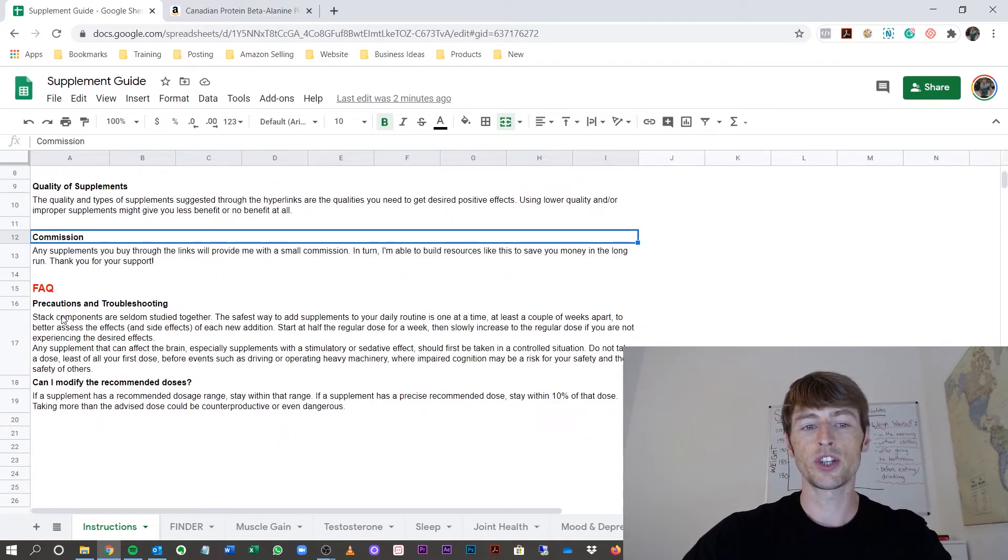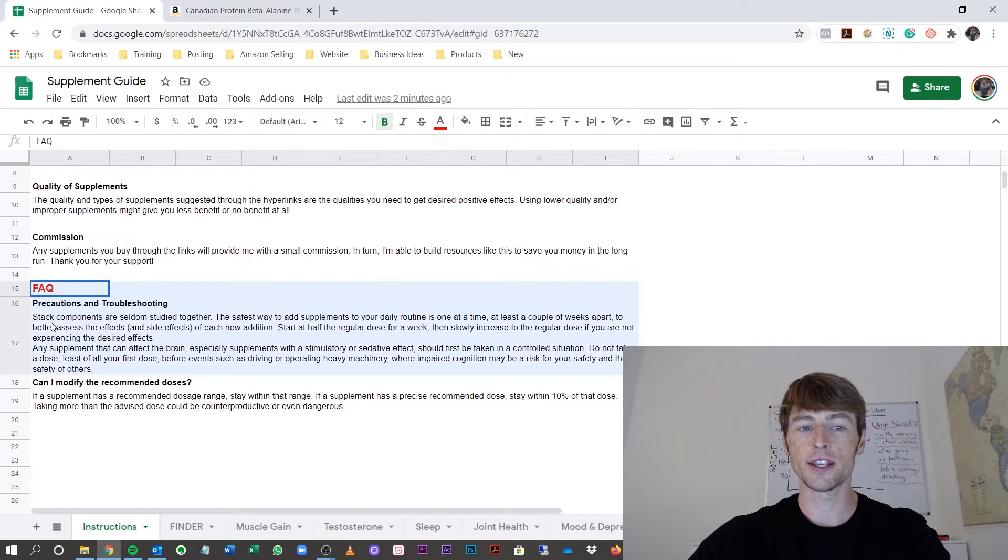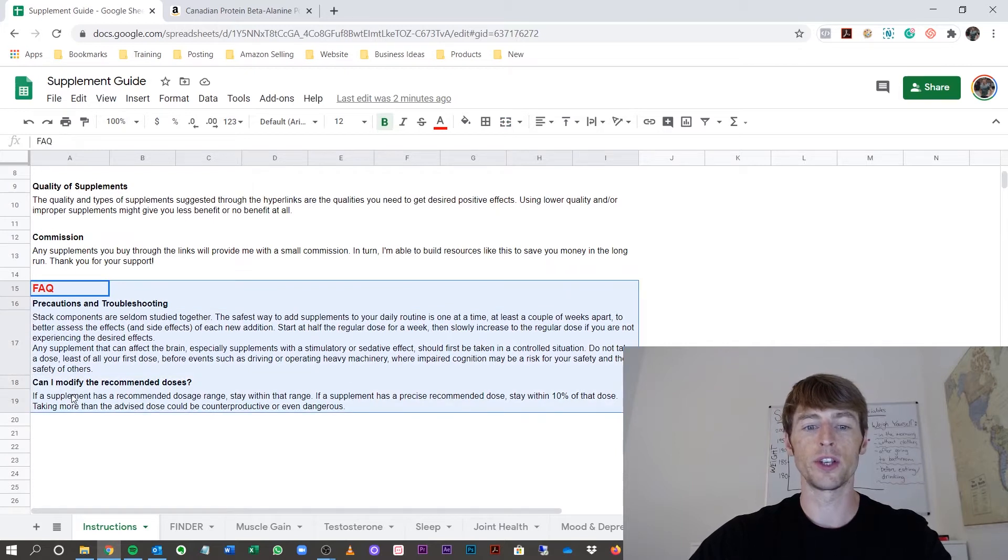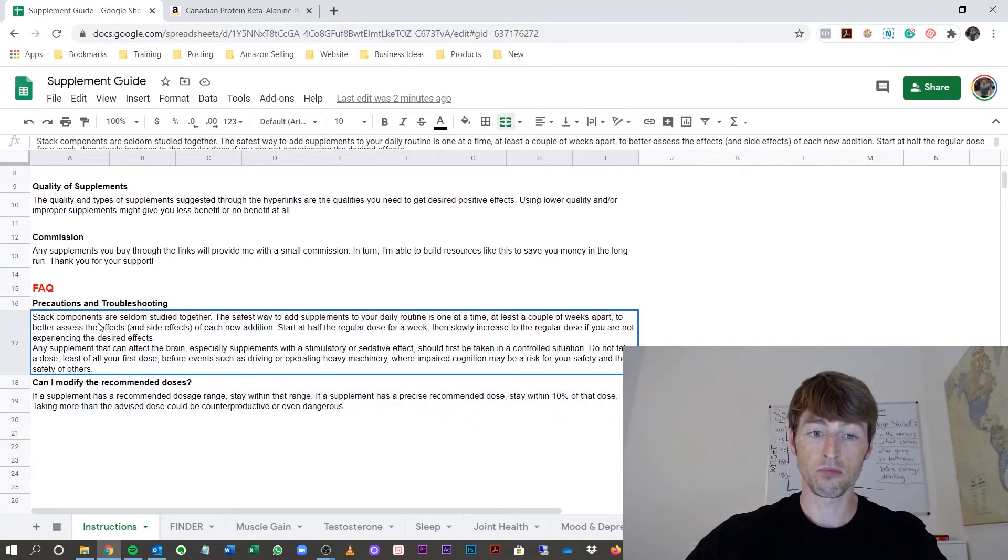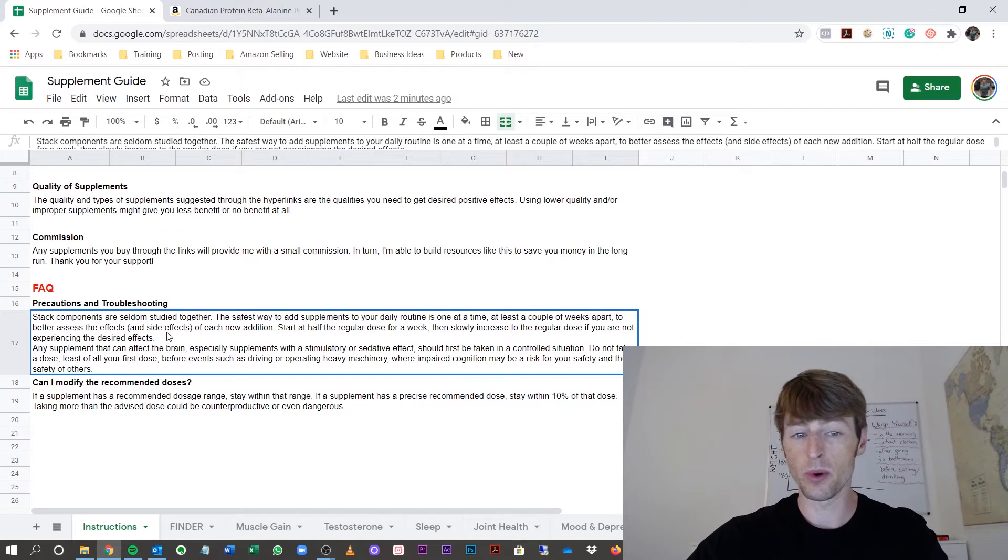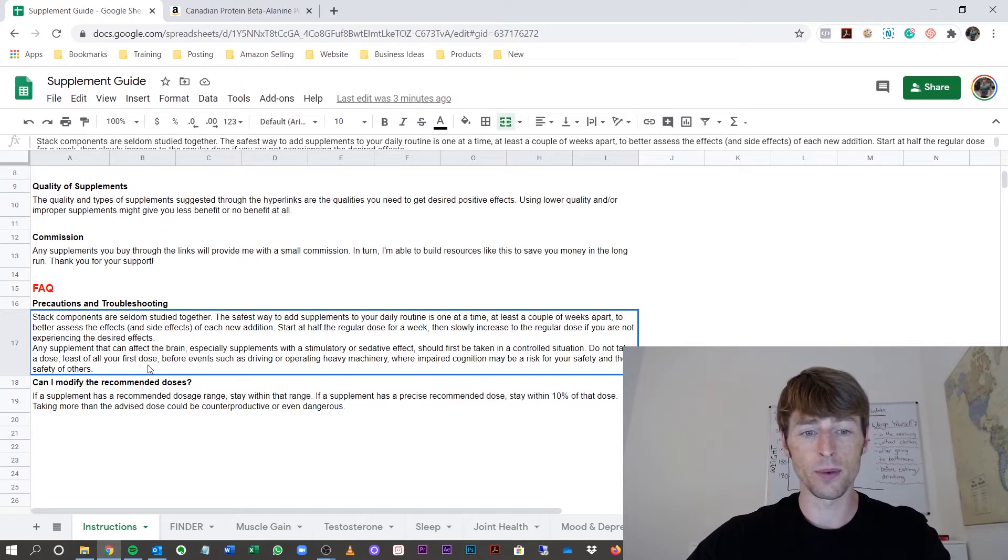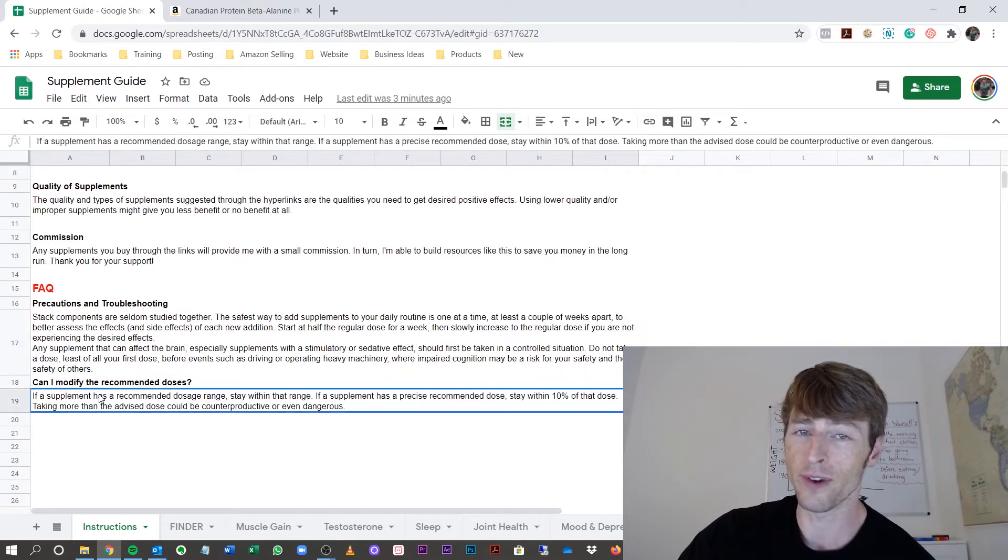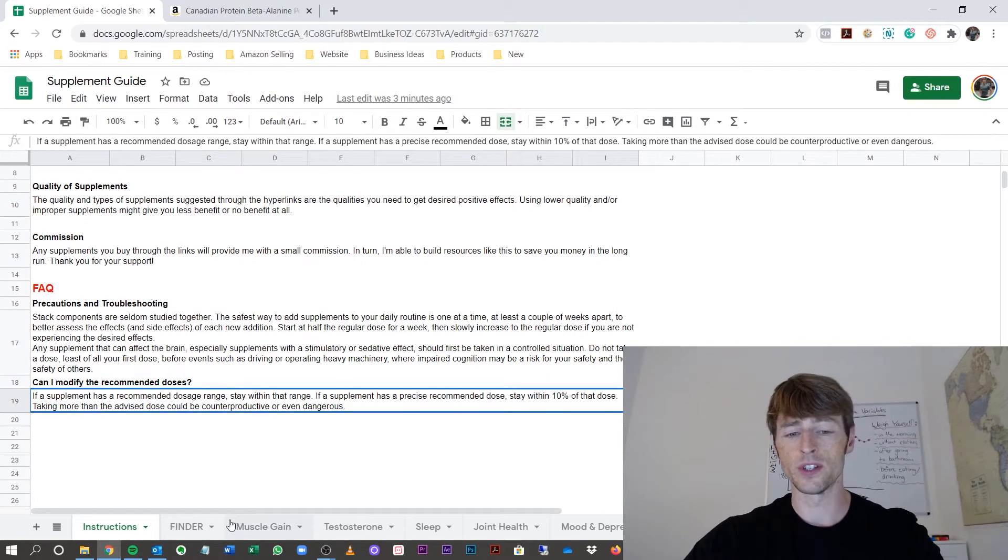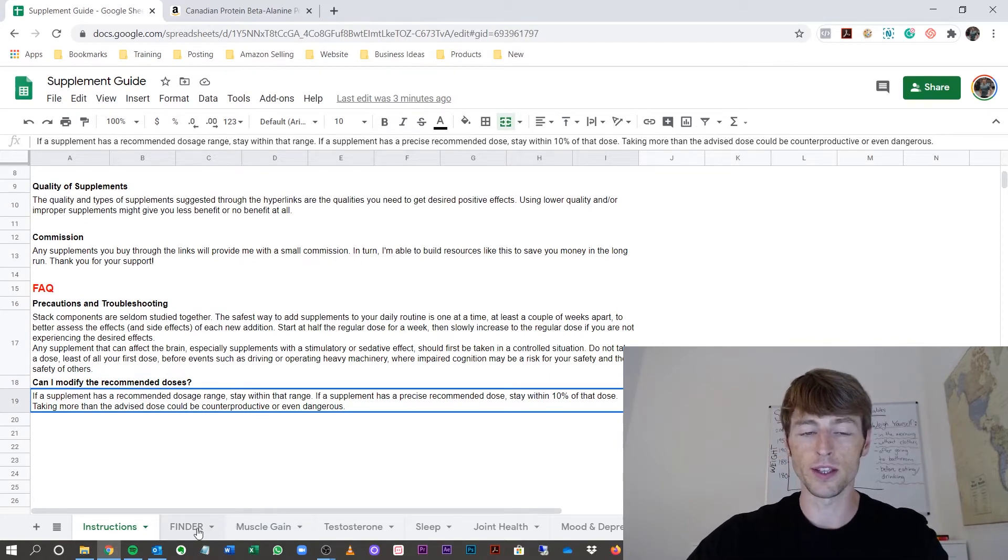Each section also has a frequently asked section, which gives you a little bit of detail of this one particularly, how to stack your components, supplements together, also modifying recommended doses. Each page will have a frequently asked question.